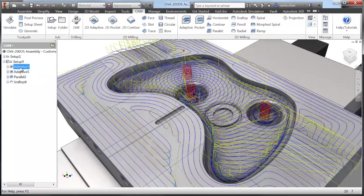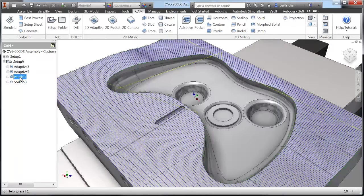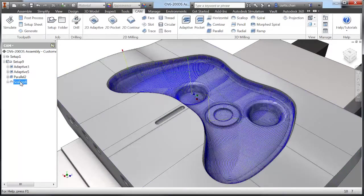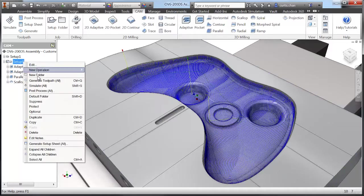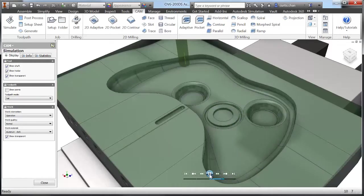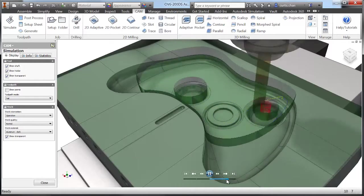Inventor HSM includes 2D adaptive and contouring to make short work of even the most complex projects. Need 3D machining? No problem.